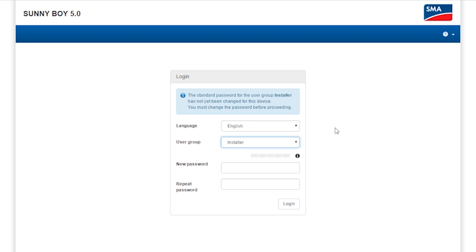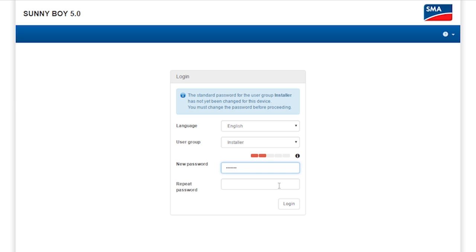You are also asked to assign a password. Please remember that your selected password is also the password for the entire PV system. So, if several inverters form part of the PV system and if all of them are going to be registered in the Sunny Portal as one system, you must use the same password for every inverter.